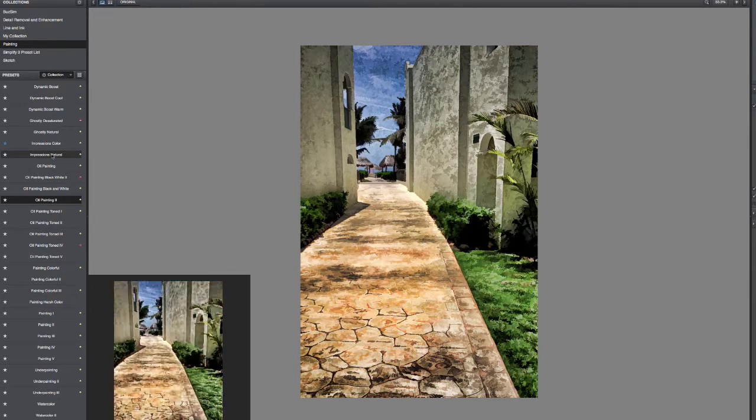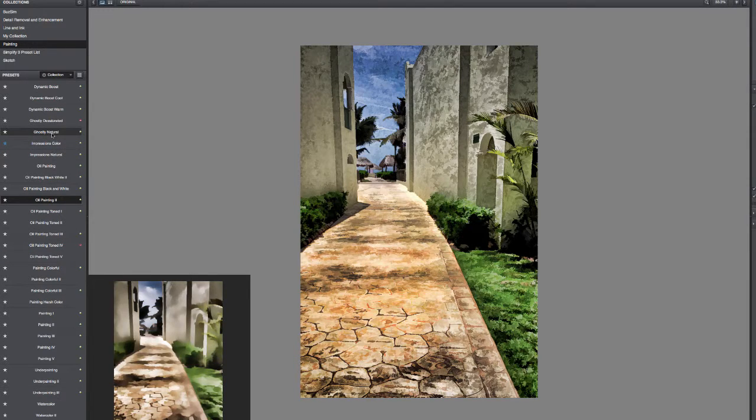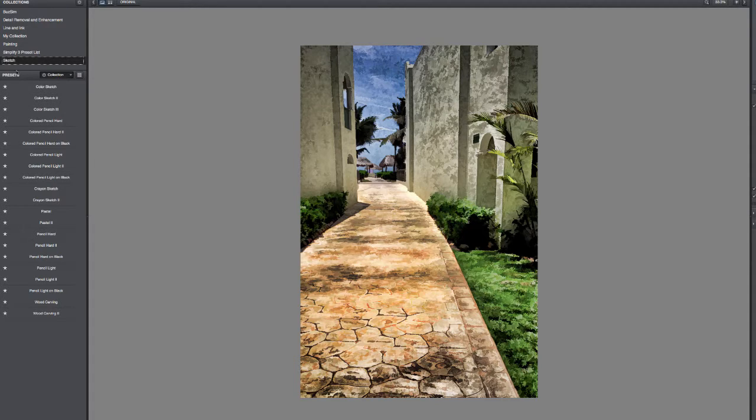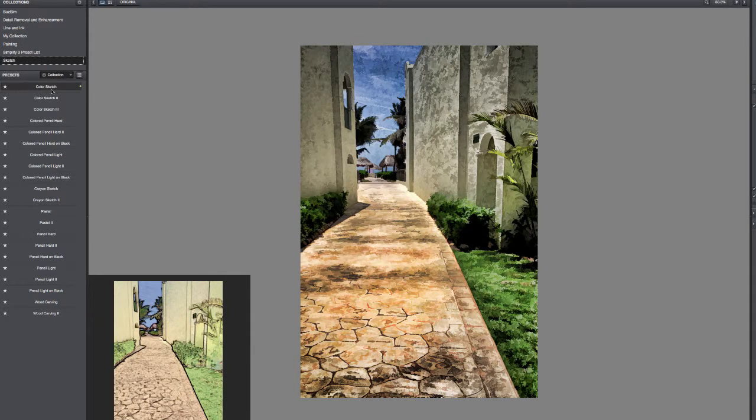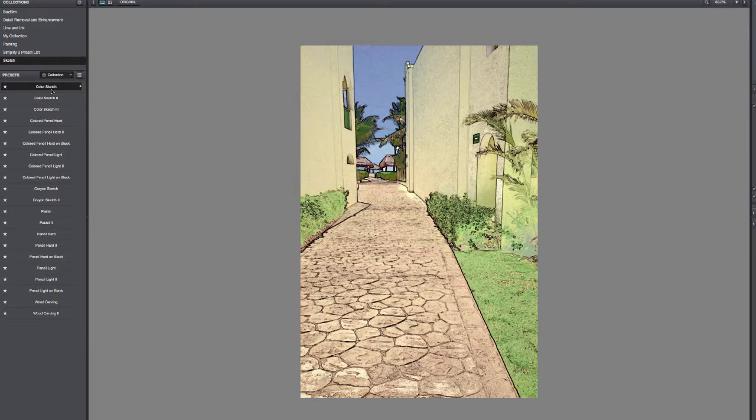But going through and looking at a few of these others, the Impression ones are always nice. The Impression Color. You can even go in with some of the sketches and get a really unusual look.